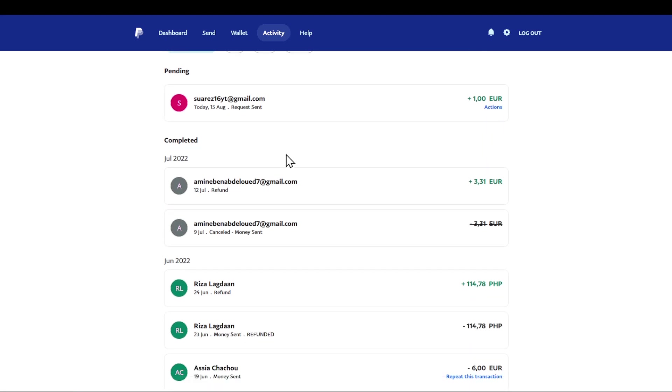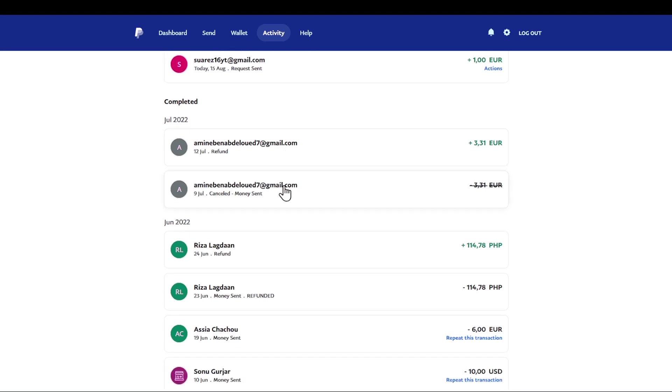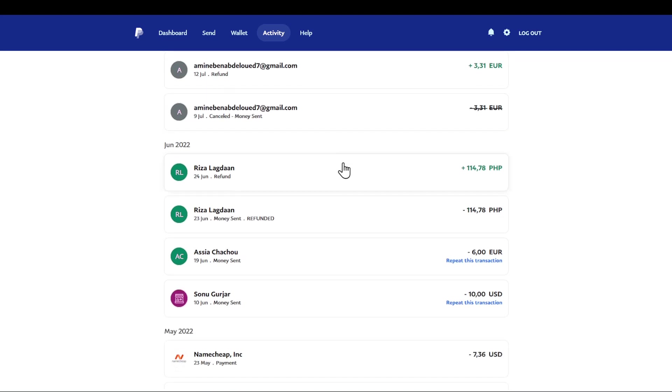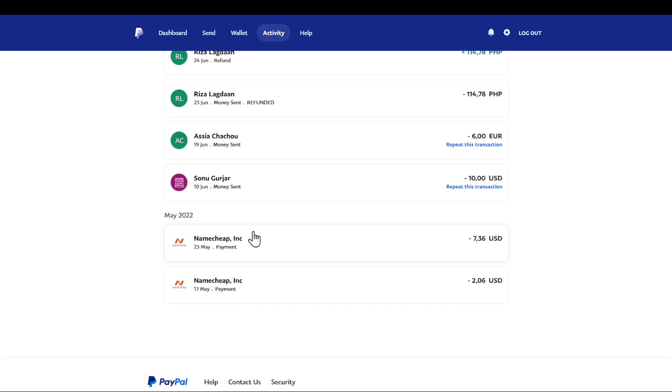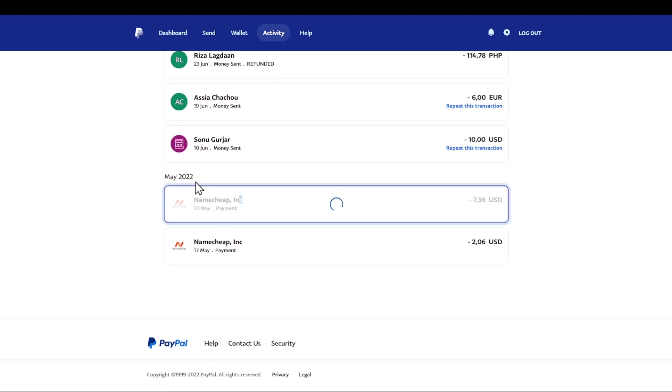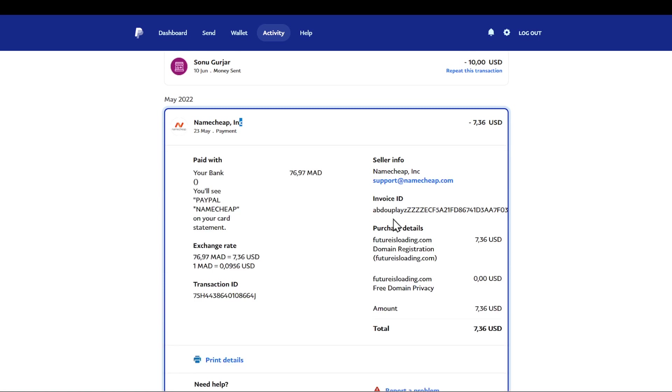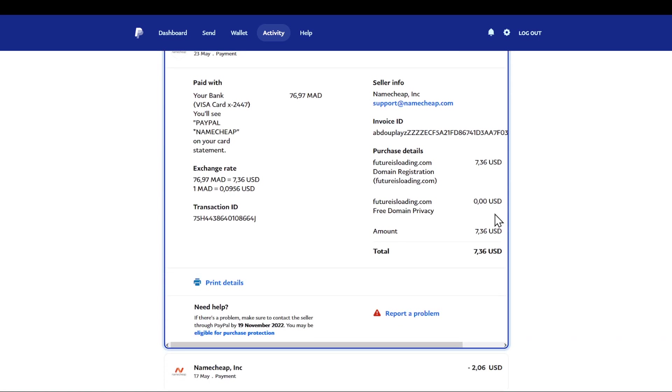Second of all, you are going to find the activity that you want to actually refund. For example, this amount right here has been actually refunded to me but yeah, finding a transaction - say for example this one right here - I'm going to click on it and then it's going to open a whole other section.